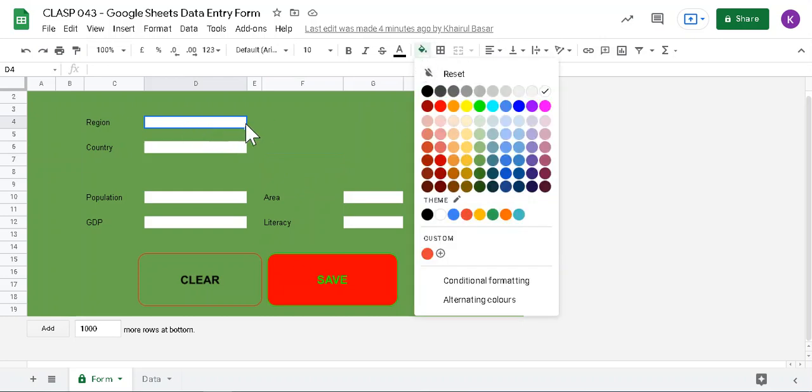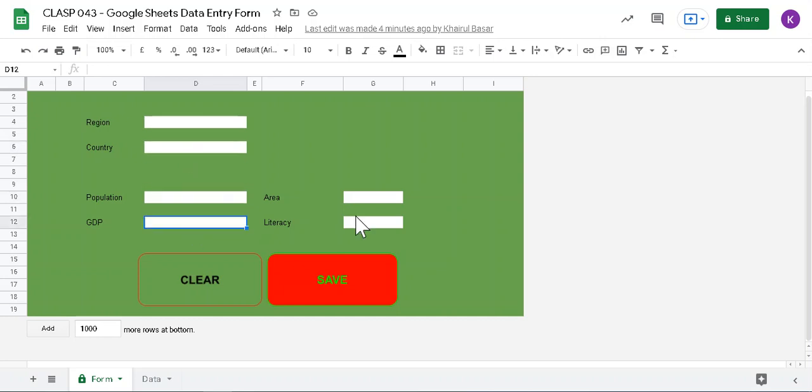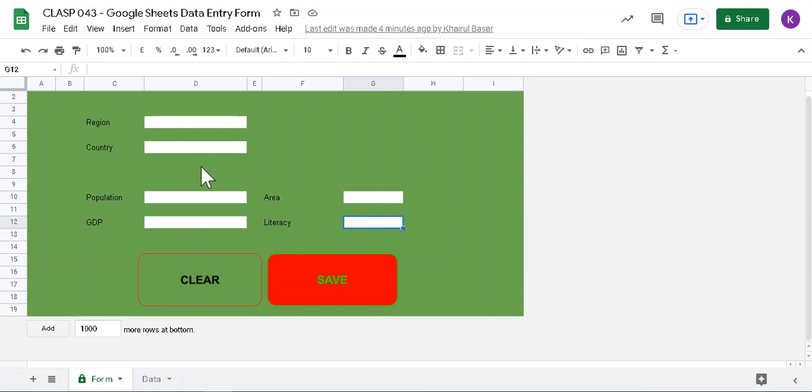Except this one, this one is colored in different color. You can change to other colors as well, but I use a transparent reset color. So D4, D6, D10, D12, and G10, G12, these are the fields for entering data. For example, I entered West Bank.